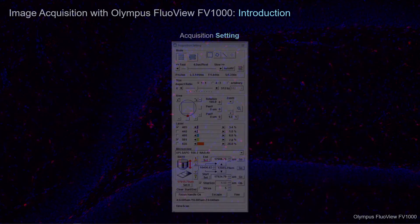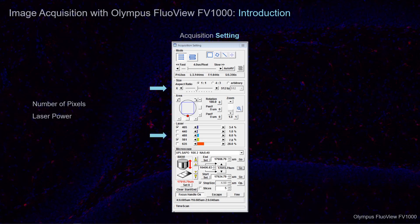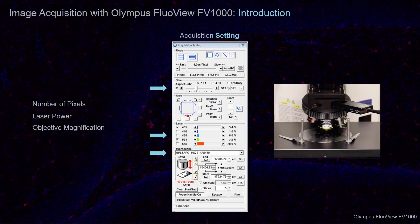In the Acquisition Setting window, we will primarily be making adjustments to the number of pixels in the Size menu, the Transmission slider for the output power of the lasers in use, and the Microscope menu. Here, you can select from a drop-down list of objective magnification presets. It is essential that this selection corresponds with the lens in use on the microscope's objective turret.